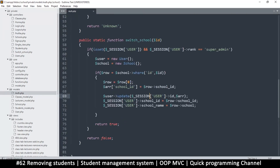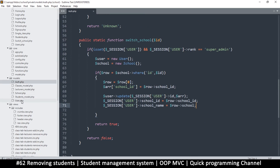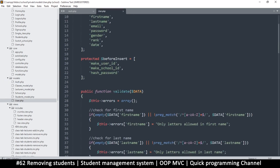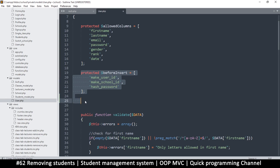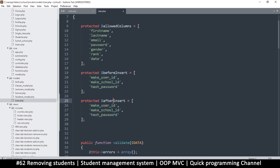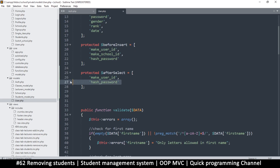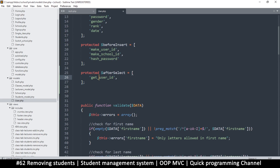It only happens to be there if we switch a school and then read that school row and add it. So what we can do is adjust the user model to make sure that once we load a user it also loads the school name. In the user file, right where we have before_insert, let's add another one - this one will be after_select. After we do a select, we will run a function called get_school_name.